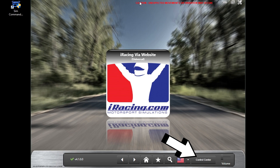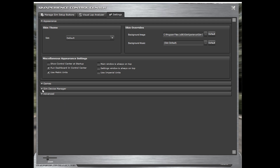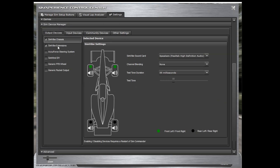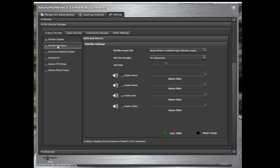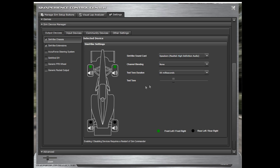Now it's time to check on the configuration and test out SimVibe. Click on Control Center, then go to the Settings tab. Next, go to the Sim Device Manager drop-down, and you will see SimVibe Chassis and SimVibe Extensions. The one you set up SimCommander for will be checked. From this screen, you can change the sound card, test tone duration, and the tone itself with the slider. Below that, you will see a car with speakers on each of the four wheels — clicking on any of the four wheels should fire that transducer. If it's not working, go back and recheck your amplifier or sound card setup.